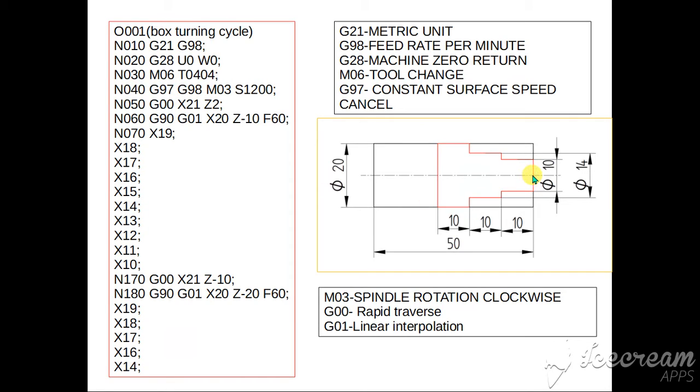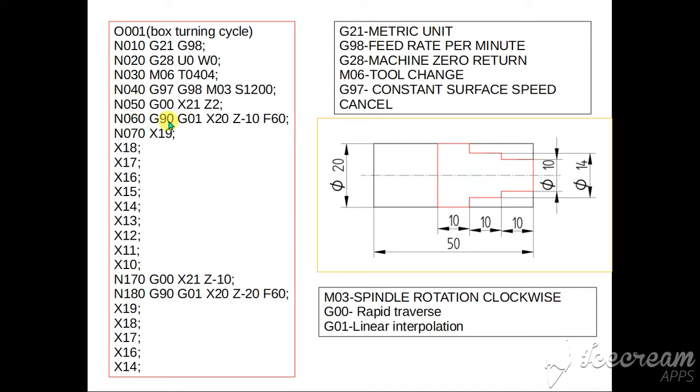So as I specify this is the Z0, so this is Z1, and Z2 is somewhere here, it is not in contact. And X21 is somewhere here, so tool and workpiece will not be in contact. So tool will come and stop here at a high speed. Then N60.